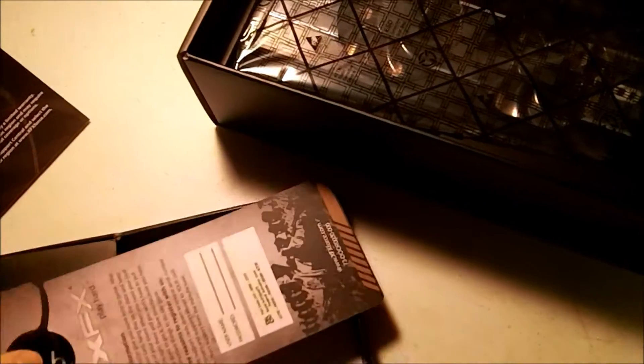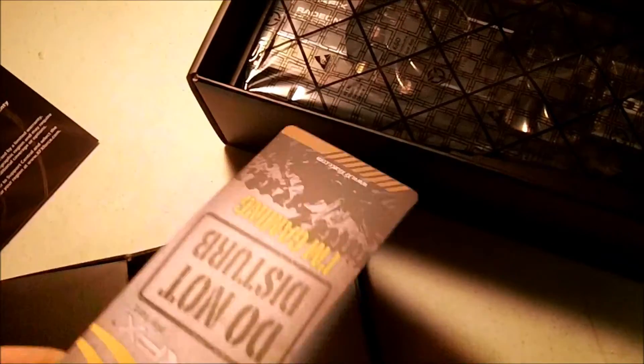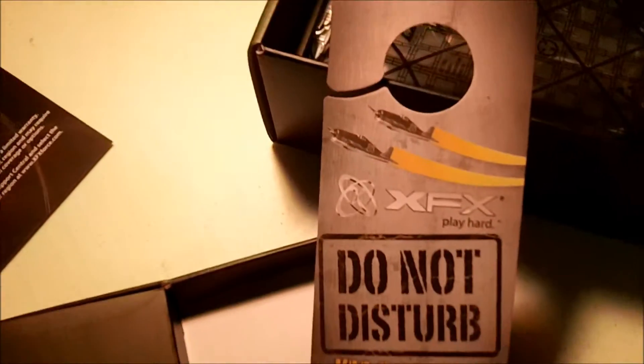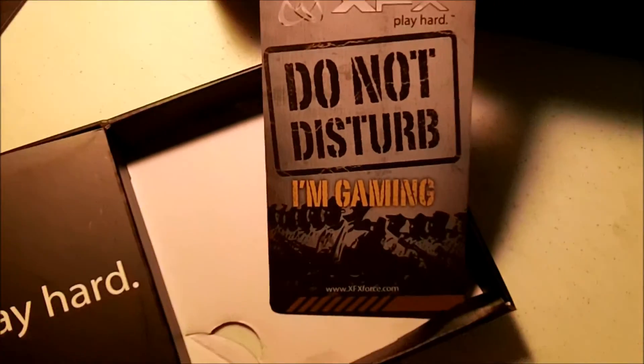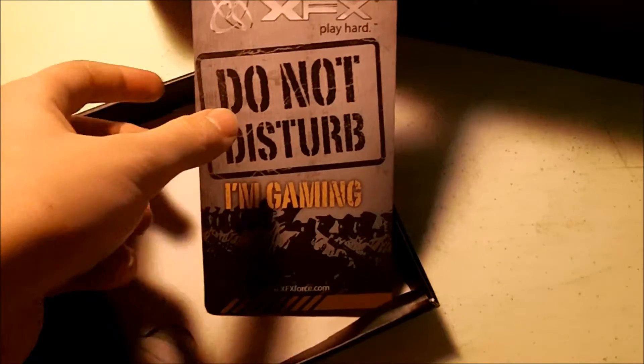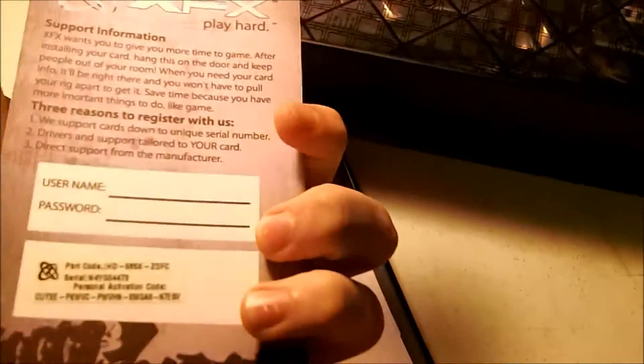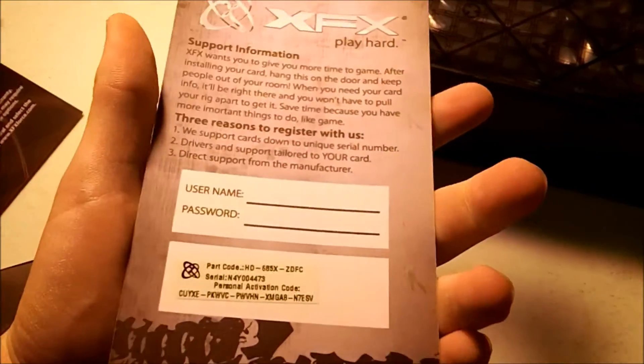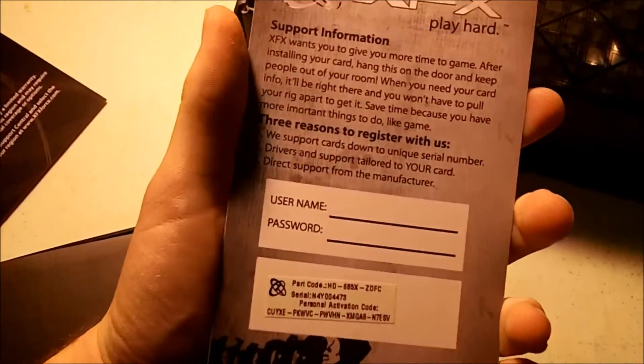That's kind of a stupid compartment. There was supposed to be something in there but they didn't put anything in there. So we have an XFX 'Do Not Disturb, I'm Gaming' door hanger. I actually got one of these from another card I bought for a client build—that's pretty cool.